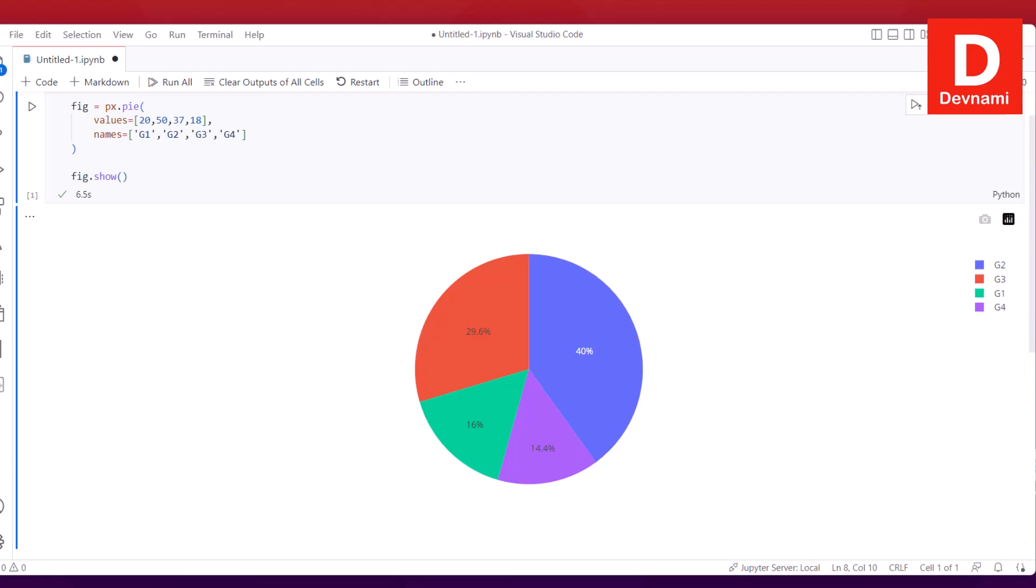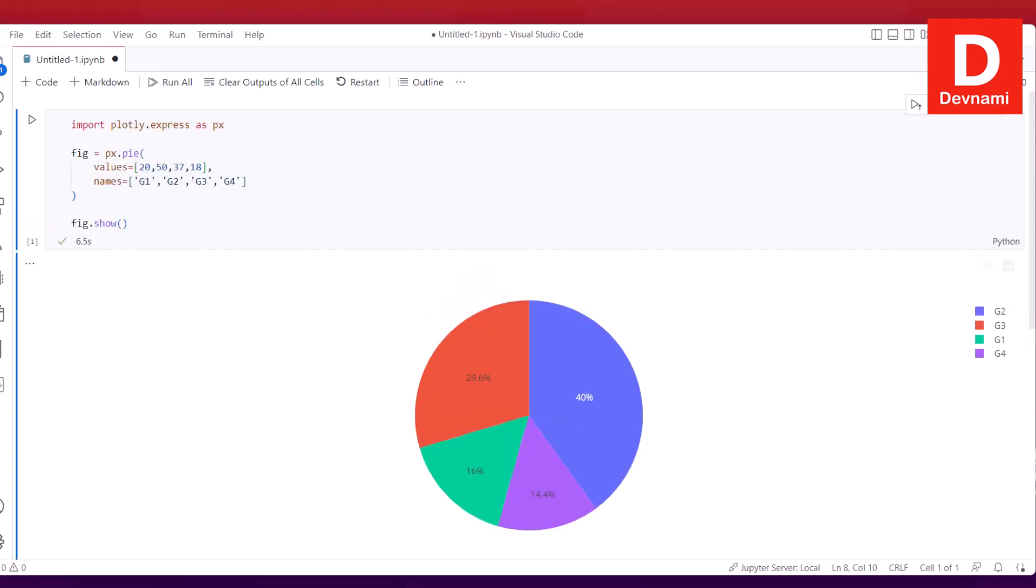Below you can see this is the pie chart. On the right-hand side you will see the legend with all your G1, G2, G3, G4 values with color codes.